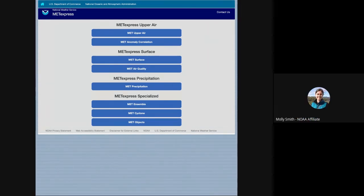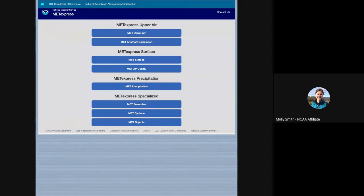So Tara showed this screen earlier — this is the EMC installation of MetExpress at medexpress.nws.noaa.gov. I'm bringing this up first because it has a really good list of all the apps that are in MetExpress. We have two apps that look at upper air statistics: MetUpperAir, which does statistics such as bias and RMSE for variables at different pressure levels, and anomaly correlation which computes anomaly correlation at different pressure levels.